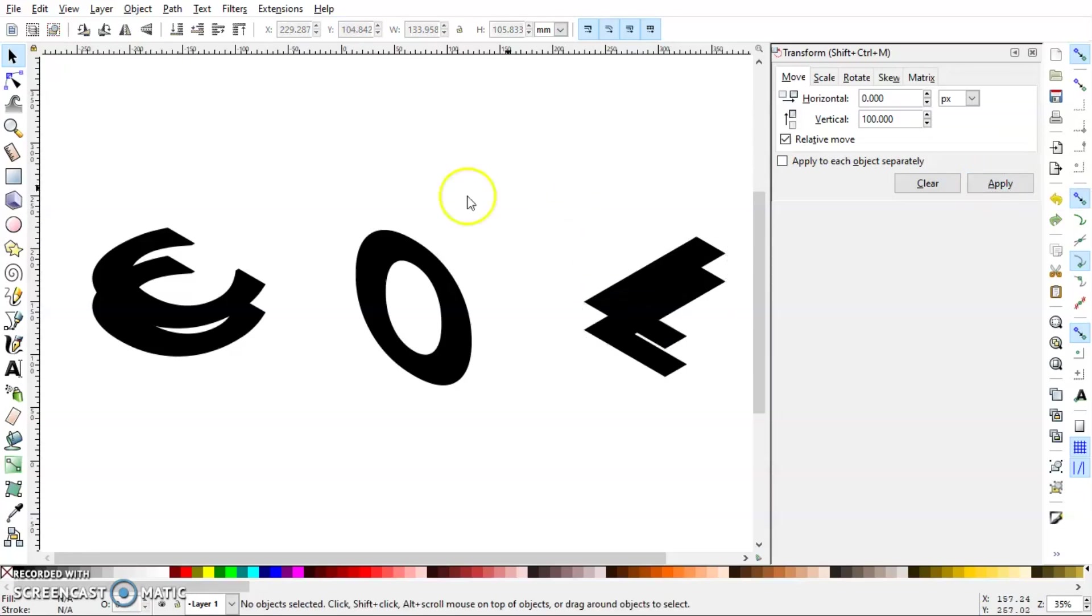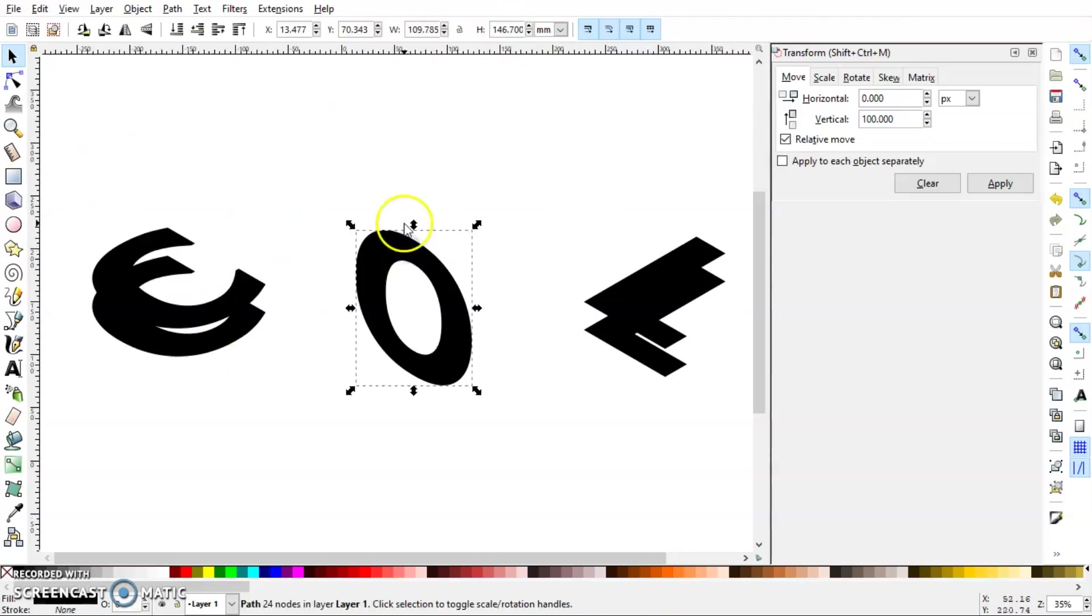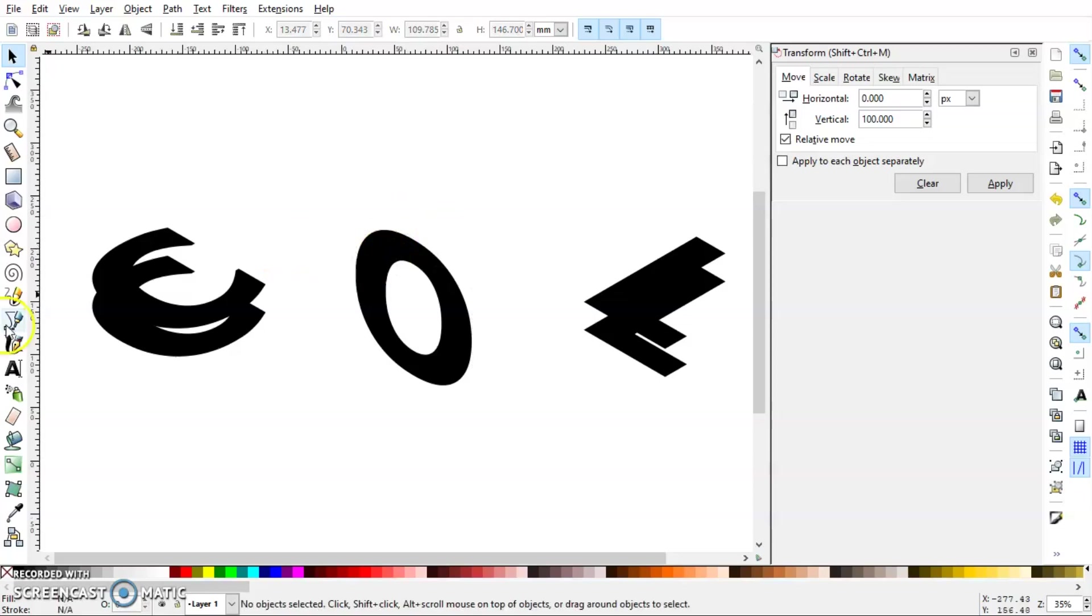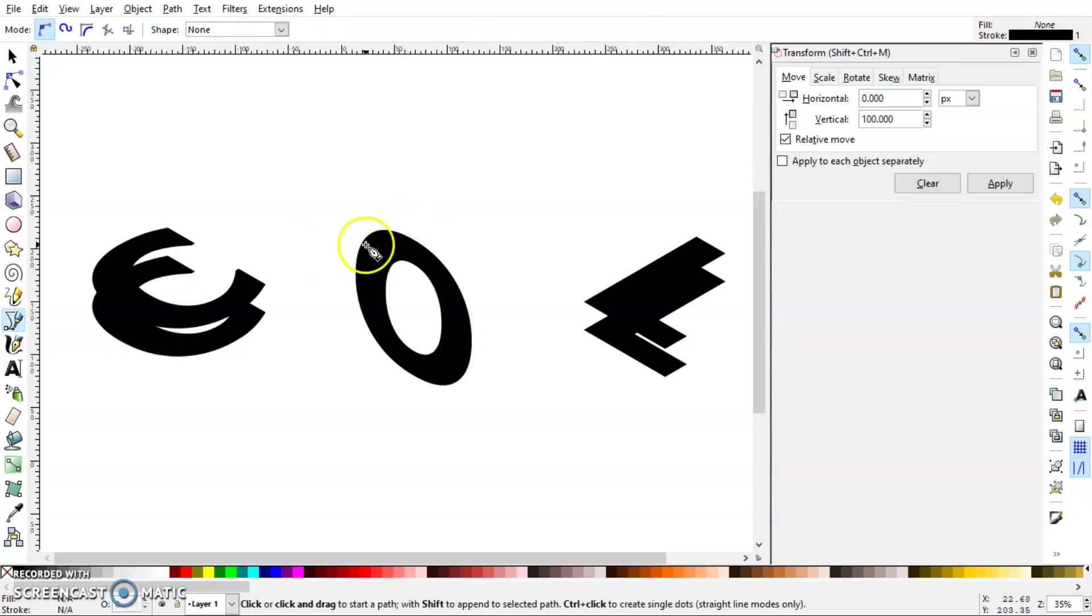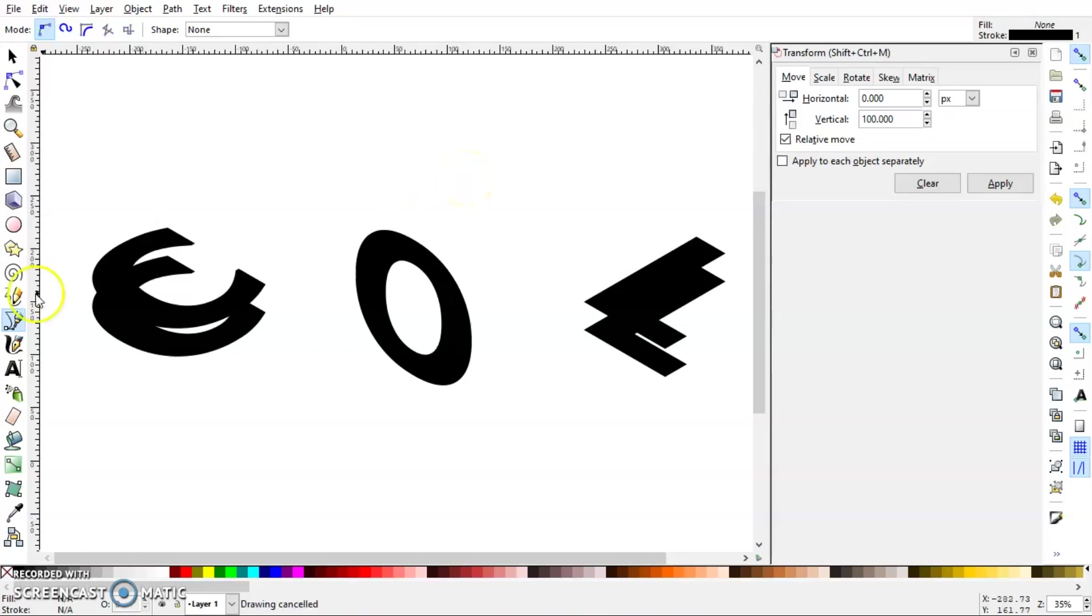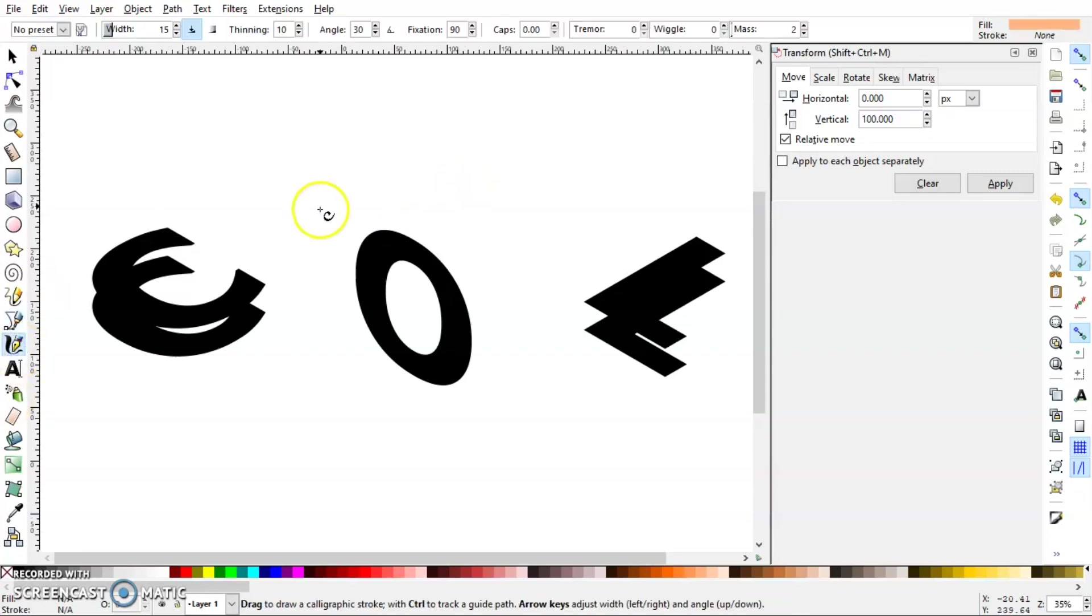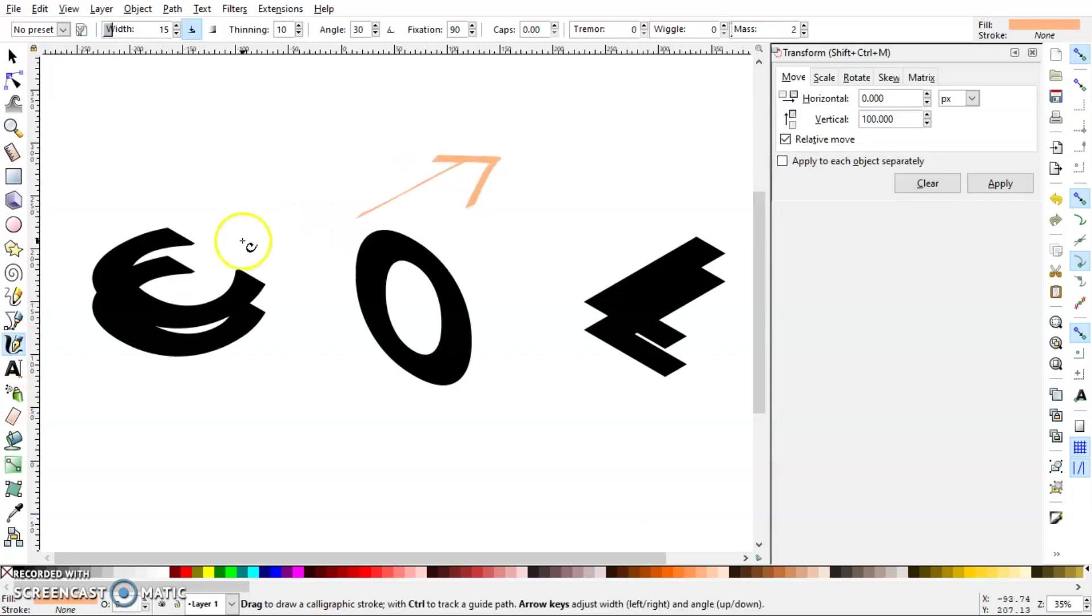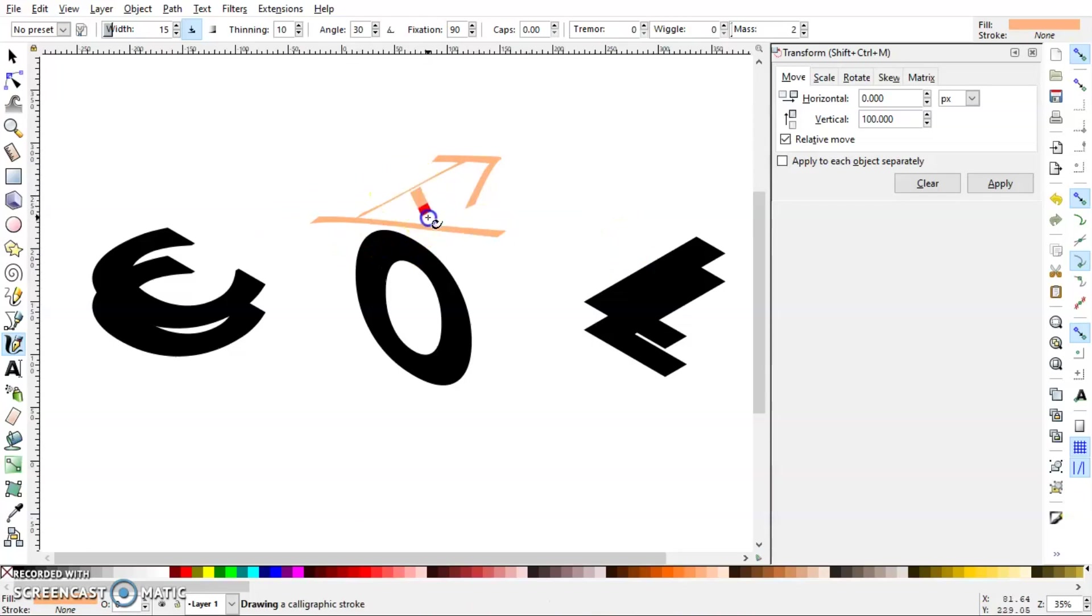We could do this because these two were in the top plane, but we cannot do the same for this O. The reason is this is in the left plane, so if we have to move this 50 pixels, it will be in this direction, I mean by 30 degrees from the horizontal plane. Wait, let me show you. So yeah, it will be in this direction, which is 30 degrees from the horizontal plane. That we will do later on.